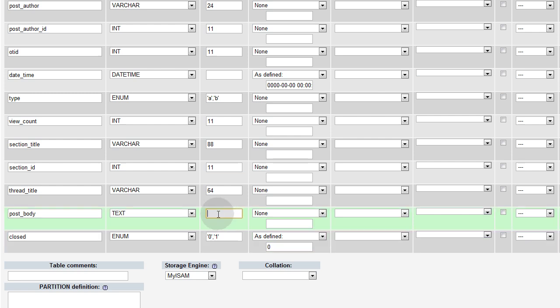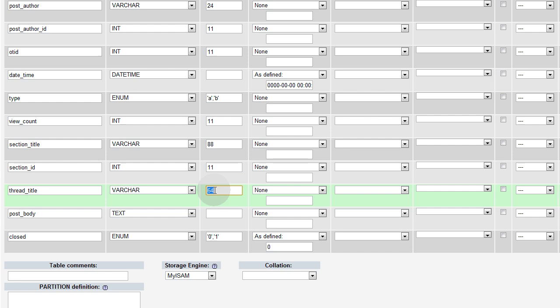Now the post body, that's going to be the message body when they post in the forums. Thread title is going to be the person who starts the thread. They'll be able to title the thread. People who are replying to that thread will not have the option to create a new title. In the forums we'll just have the letters RE colon, and then the title.